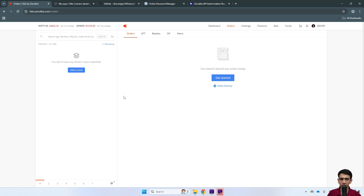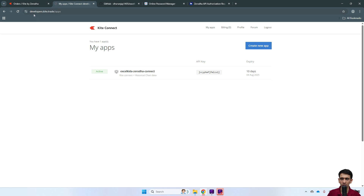Let me walk you through the initial setup steps — these are all one-time steps. A pre-requisite is that you need to have a Zerodha demat account and be signed in to Kite from the browser. Next, go to the website developers.kite.trade. This is Zerodha's website. First time signing up, it will ask you for your email ID, so click Sign Up and enter the email ID attached to your Kite account and set a password.